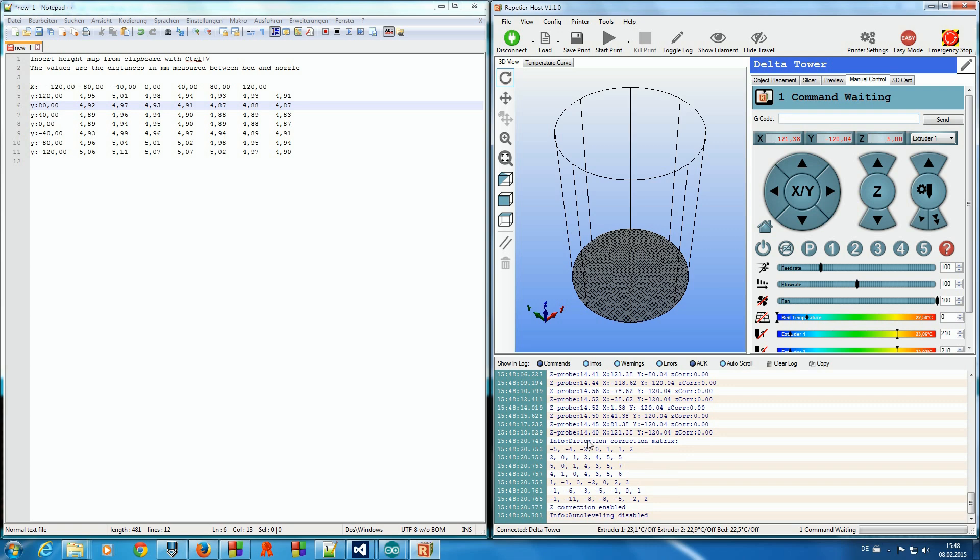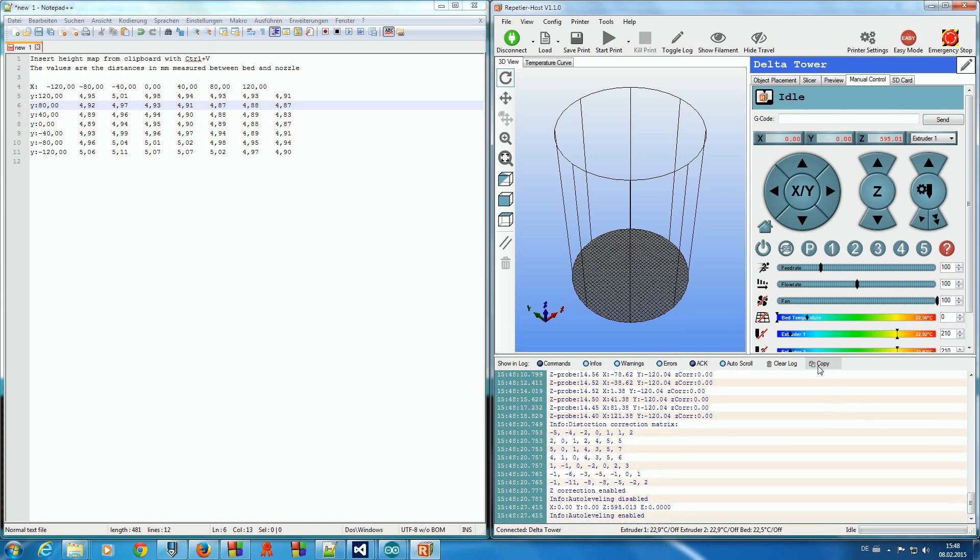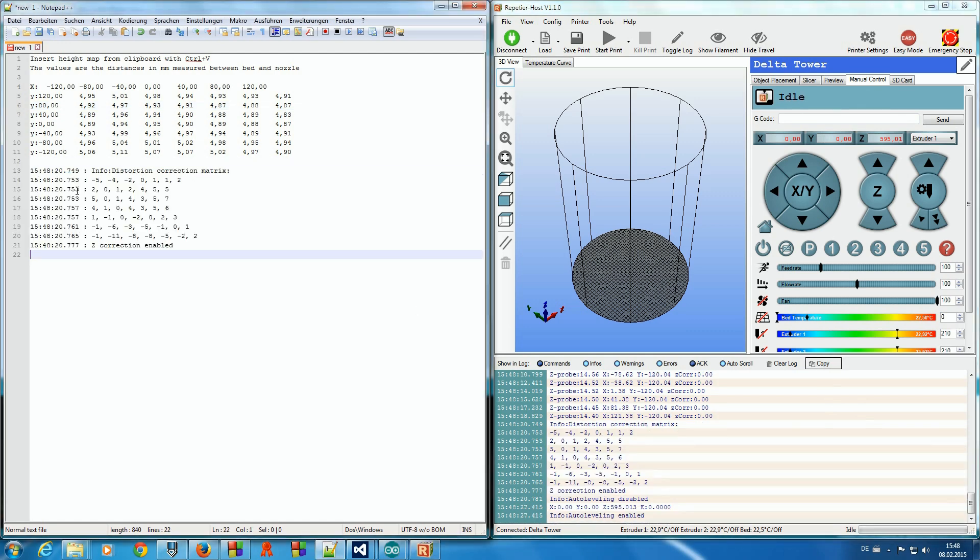When finished, we get a correction matrix. Mark it, click copy and insert it into a text editor. We see that we have the biggest correction corresponding to the biggest values in our first measurement. So we should get a quite good correction.